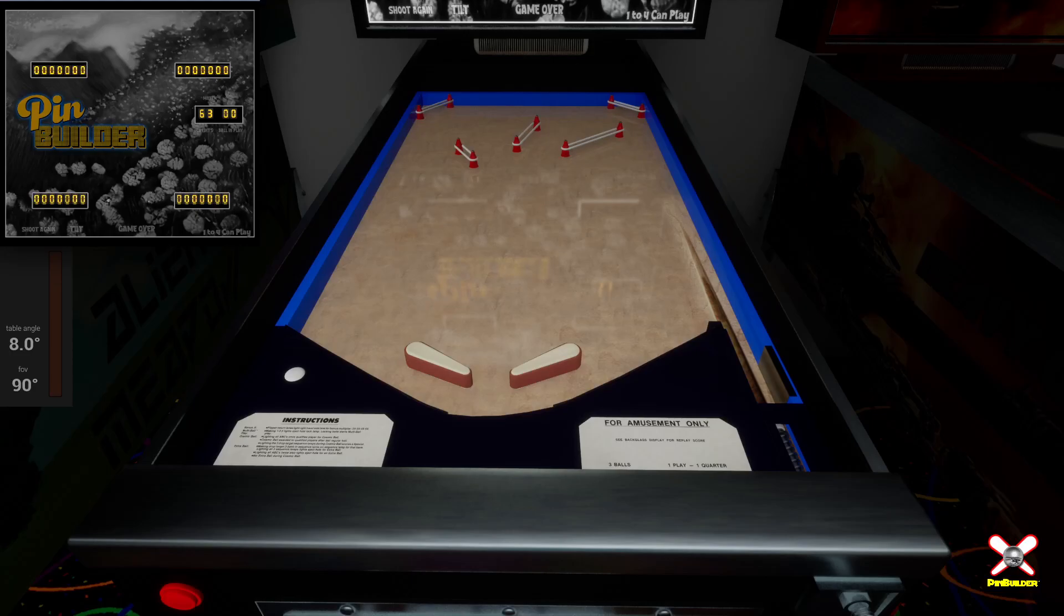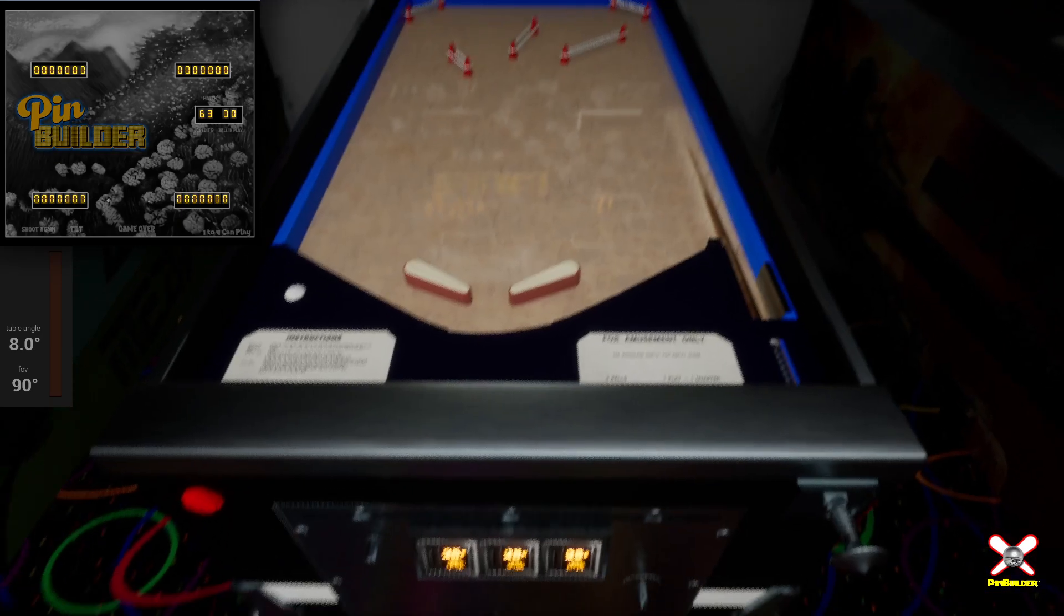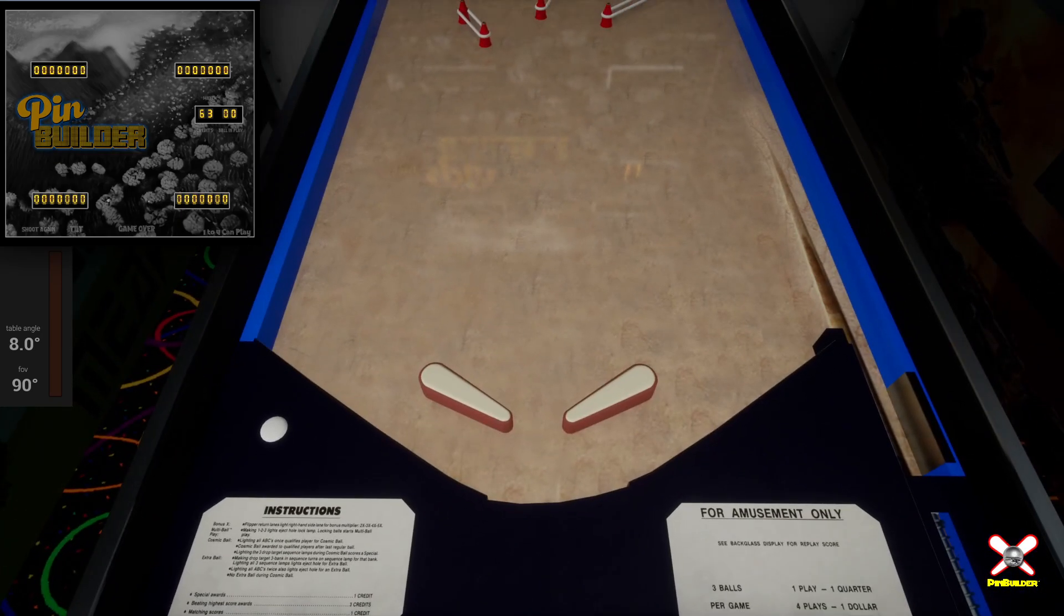Alright, hello ladies and gentlemen and welcome to a quick Pin Builder video. Today I'm just going to show you a couple of quick changes we made to the flippers and why they might not function for you if you start up the game right after this update 3.6.11.